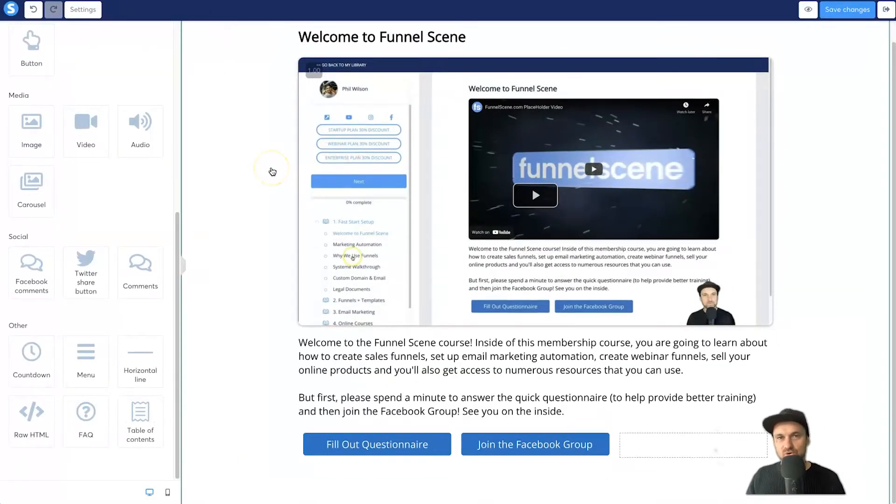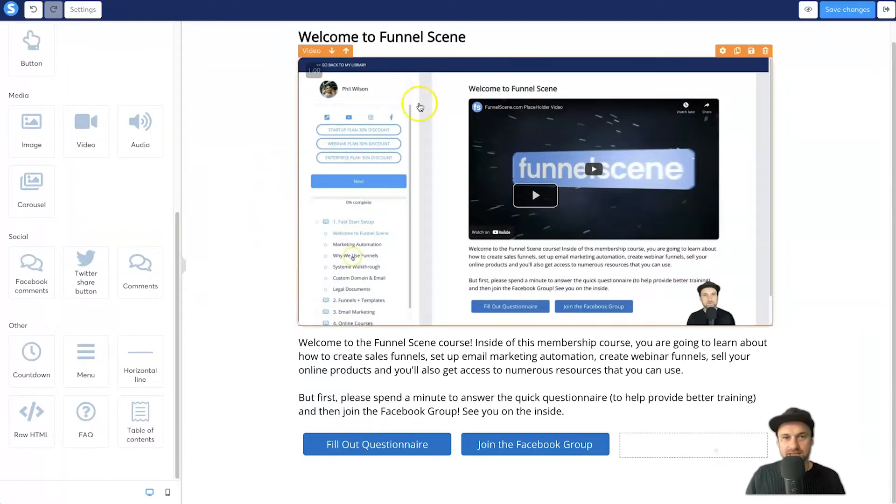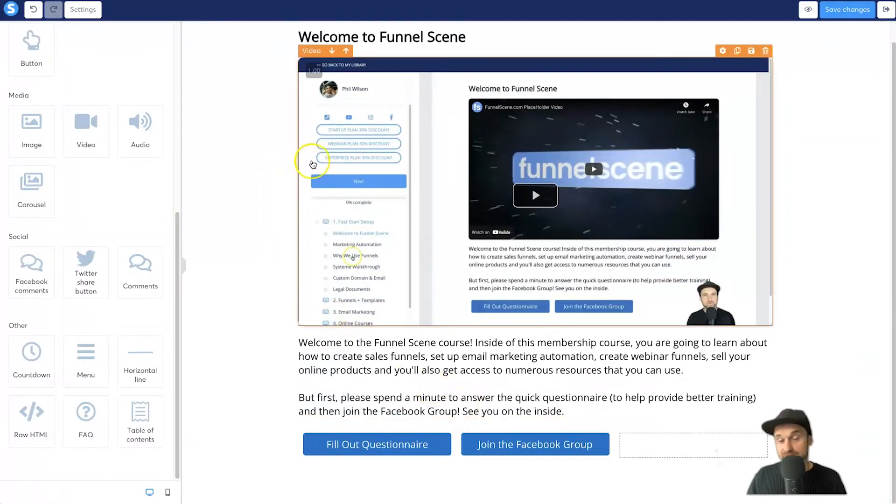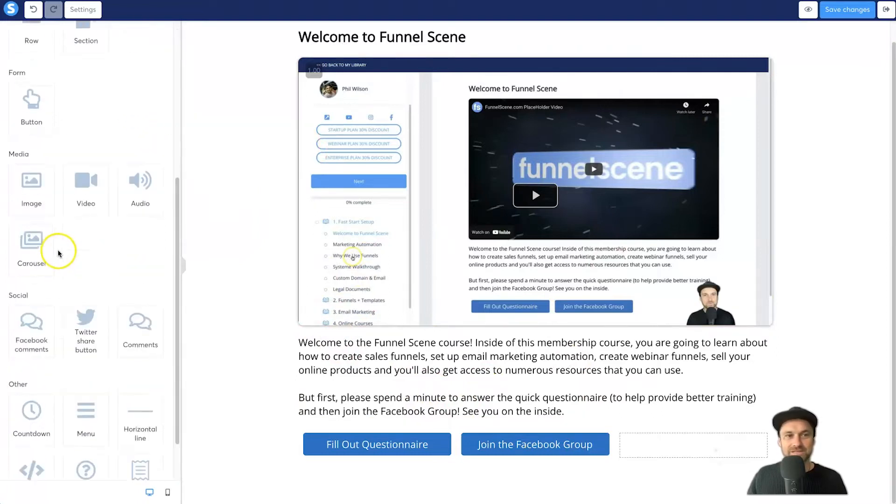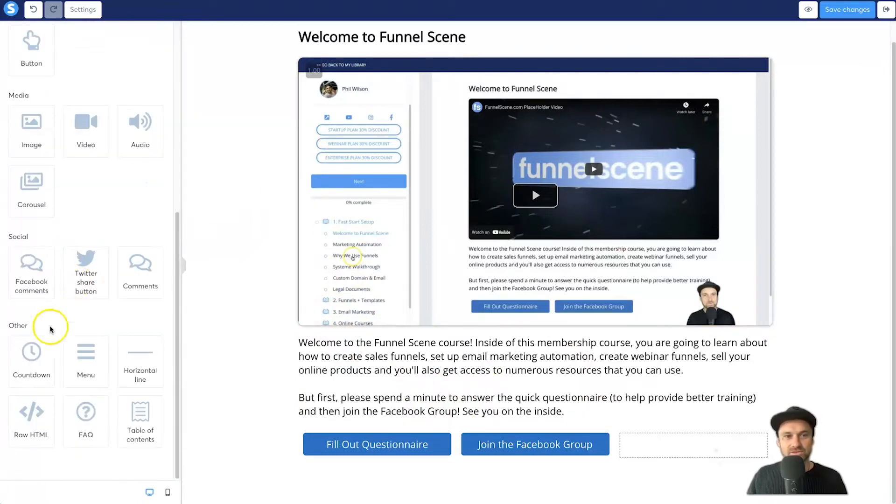So let's go ahead and get started. The first thing you want to do is load up your course editor. As you can see here, I'm inside my Funnel Scene course.